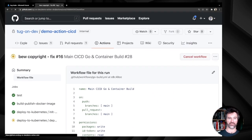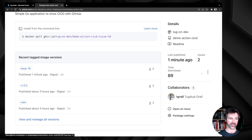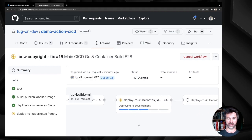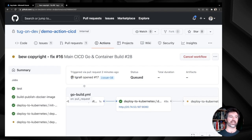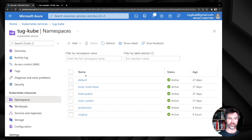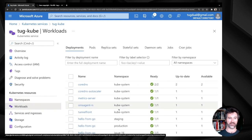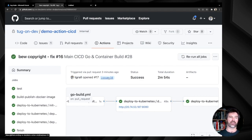Let's go to the container registry to see the latest version. I can see the issue-16 image has just been published and is currently being deployed inside Kubernetes. Back in Actions, it's deploying the application to the development environment in GitHub. Going into my Kubernetes cluster and refreshing, I can see a new namespace — issue-16 — has been created, and inside it a new 'hello from Go' application has been deployed.